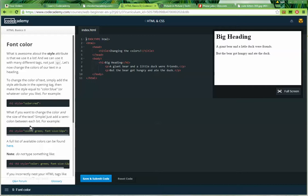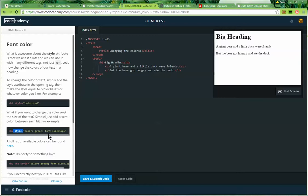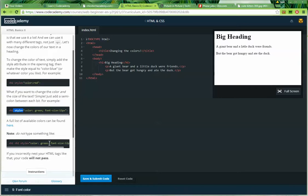What if you want to change the color and the size of the text? Simple. Just add a semicolon between each bit. For example, we've got a style tag equals, and then quote, color, full colon, green, semicolon, font size, full colon, 12 pixels, end quote. A full list of available colors can be found here.